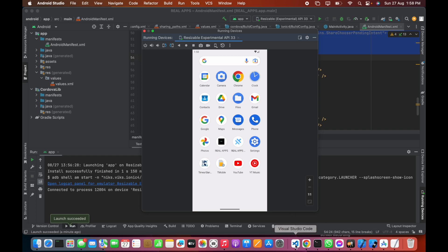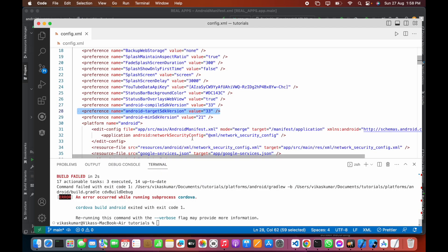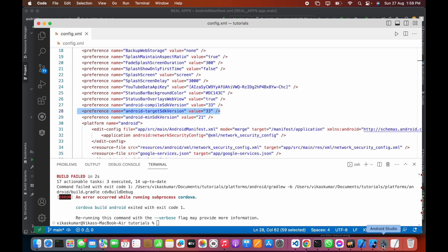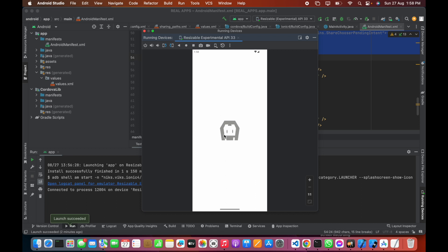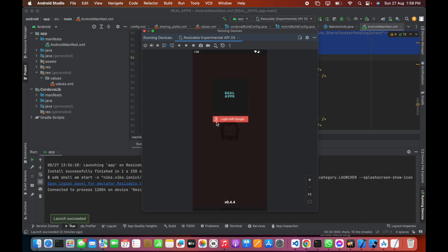This is the code, and I am targeting Android target SDK version 33. If you open this app, you can see the splash screen is different. This is the default splash screen.